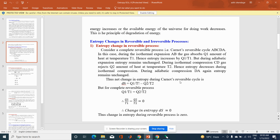Thus, the net change in entropy during Carnot's reversible cycle is given by dS = Q1/T1 − Q2/T2. But for a complete reversible process, Q1/T1 = Q2/T2. Therefore, Q1/T1 − Q2/T2 = 0. This means change in entropy during a reversible process is always zero, or entropy remains constant: dS = 0 means S = constant.